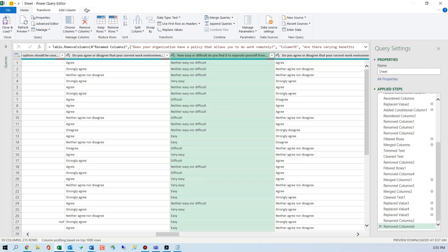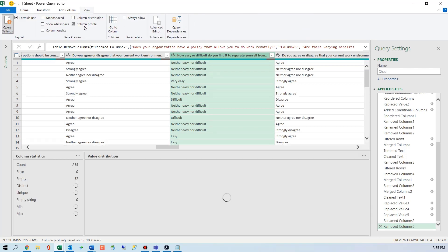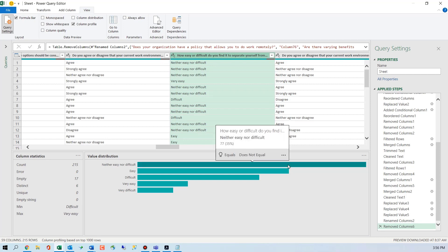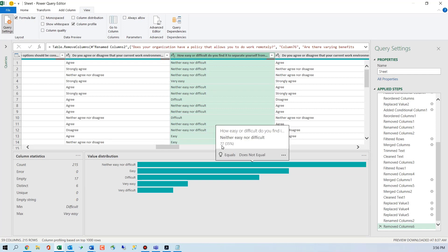So I'm going to go to View and get the Column Profile. I get made fun of for loving this, but it tells me a lot of information: how many I'm working with, how many are empty, and the value distribution — this is where I totally geek out. I can hover over it and it will tell me things like 'equals' or 'does not equal' to filter by this. It shows 77 people said that, which is about 35% of the total results — phenomenal.